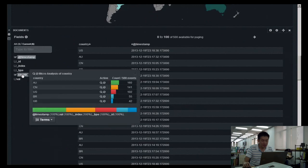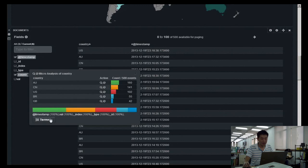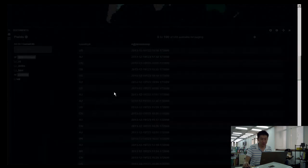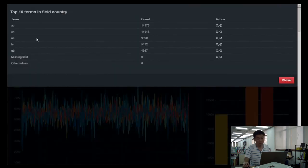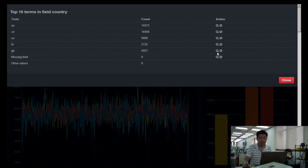Click on country and that's your top hits. You have terms facet options — bar, pie chart, table. The same information shown in different forms.